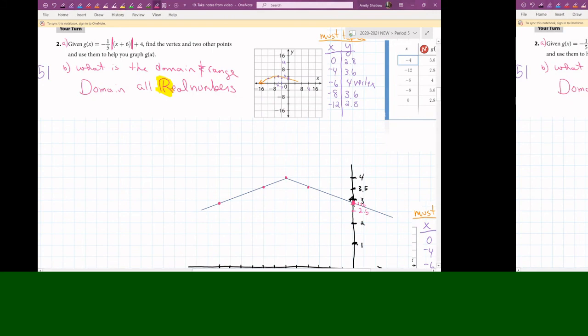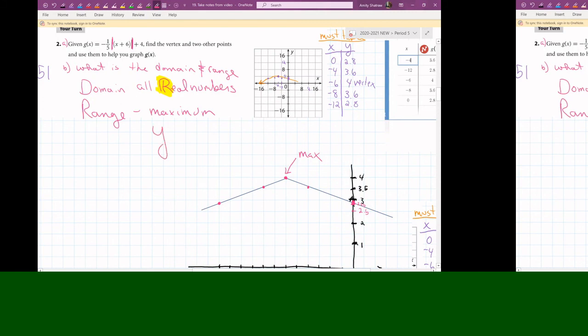What about the range? There is a maximum — the line comes to a top — and that high value is four. So y and four have a relationship: y is less than or equal to four, because that's the highest point. And how do you know you're going to get a maximum or a minimum?